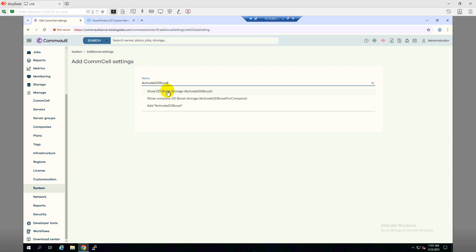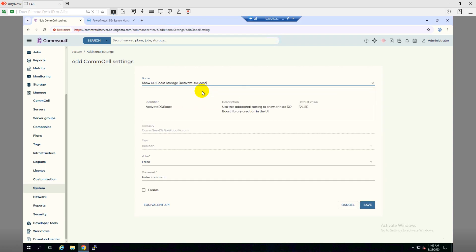Here it's showing Active DD Boost for CommVault. I will click on Show DD Boost so that I can see if there is any DD Boost features already into the templates. So there it is and the category will be CommServe DB.GX Global Param.